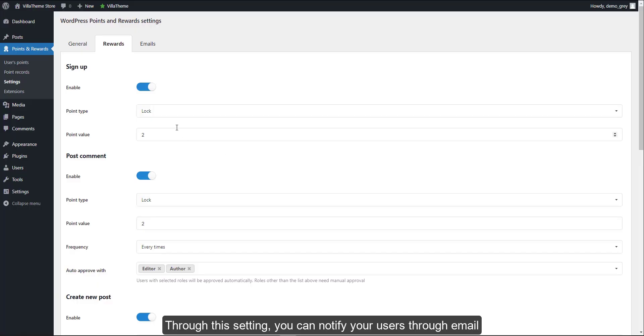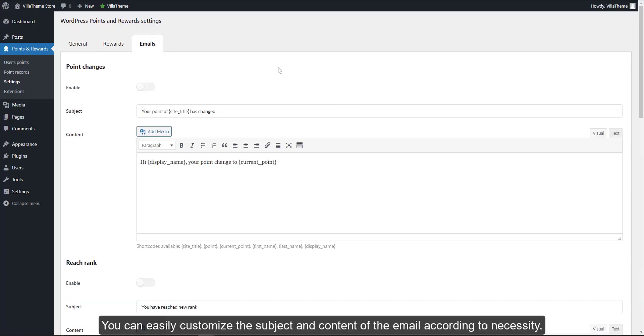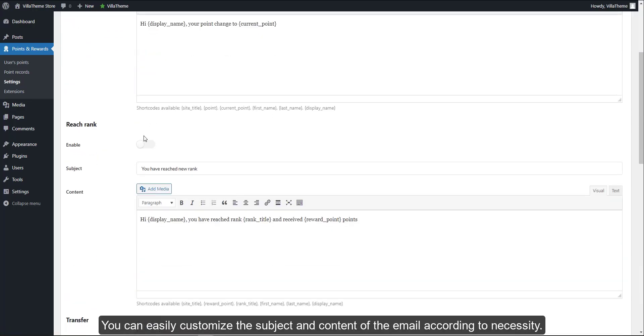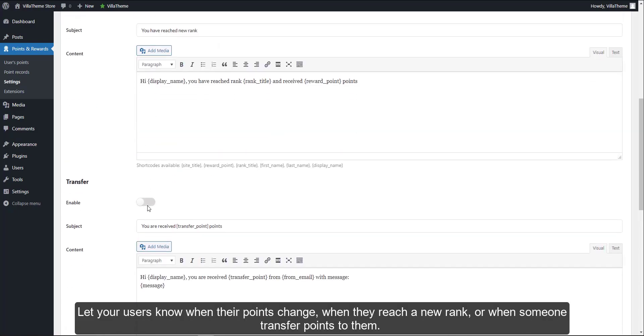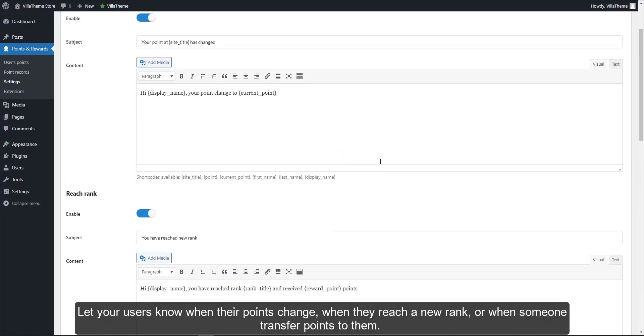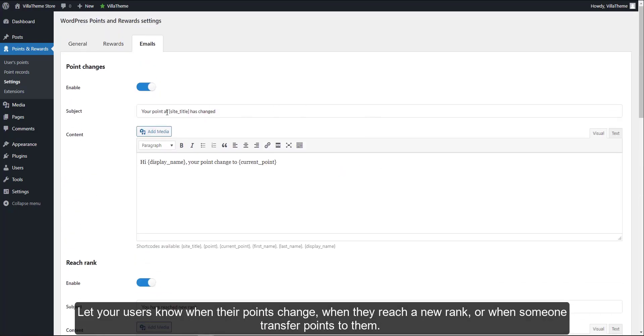Through this setting, you can notify your users through email. You can easily customize the subject and content of the email according to necessity. Let your users know when their points change.